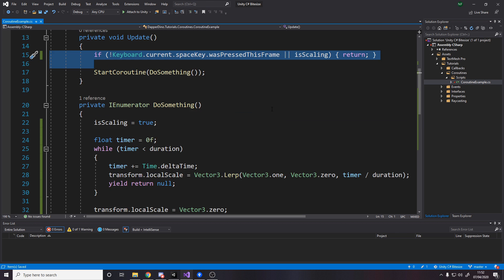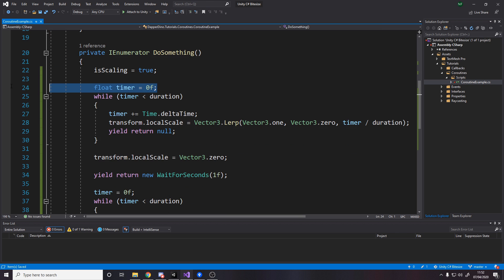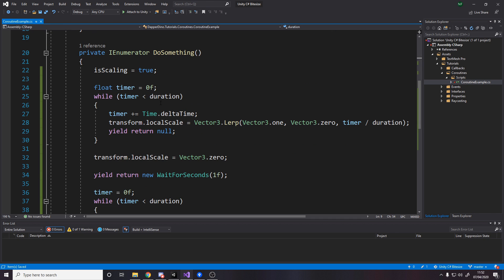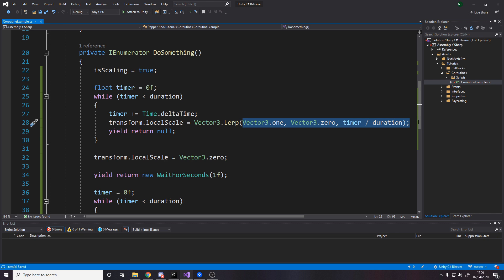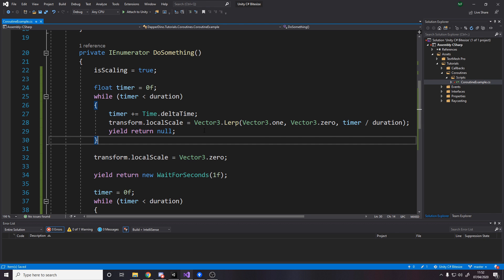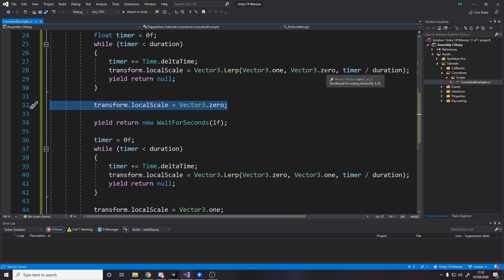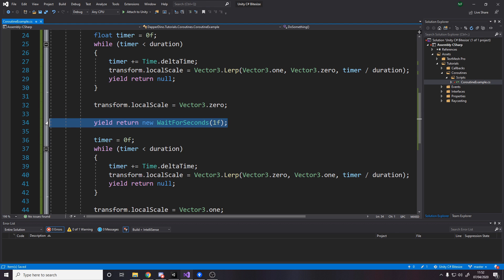And now we've got our entire logic here. It's a lot simpler than if we did it in update. I'll quickly go through it. We want to say isScaling is true so that we can't be scaling when we're already scaling. So we don't get it going on twice. Then we say make a timer for zero. And while it's less than two or whatever value you use here, then we'll just keep increasing that value or keep going up and up and up, which means in this case, the scale will go down and down and down.